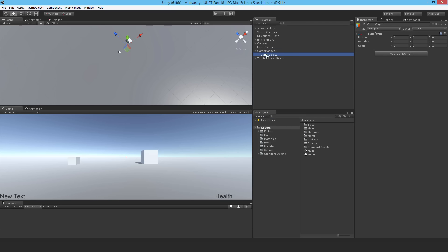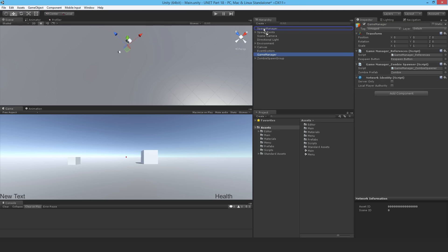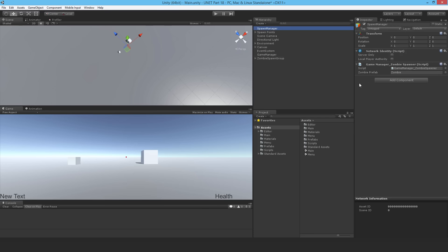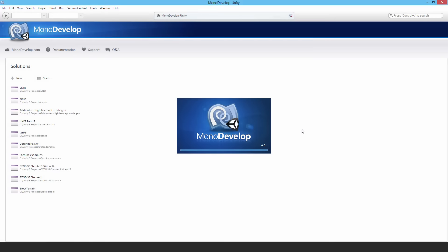The fix is very simple. I'm going to create a new game object and make it the Spawn Manager. I'll take the script and drop it onto the Spawn Manager. Back in the Game Manager, I'll get rid of the Network Identity — now this is fixed. The Spawn Manager is in charge of spawning on the server, so it only needs to be server-only, meaning this game object isn't even going to exist on the clients.